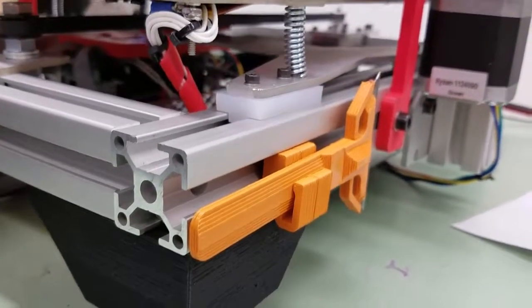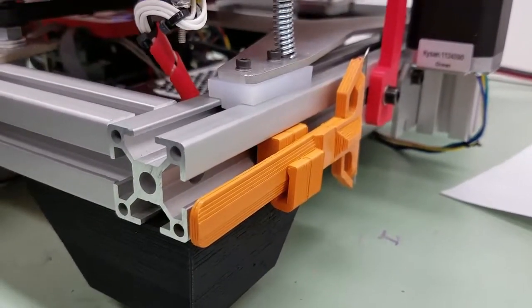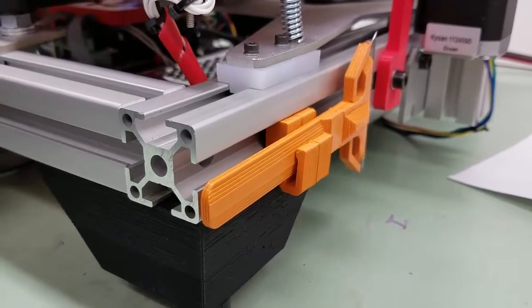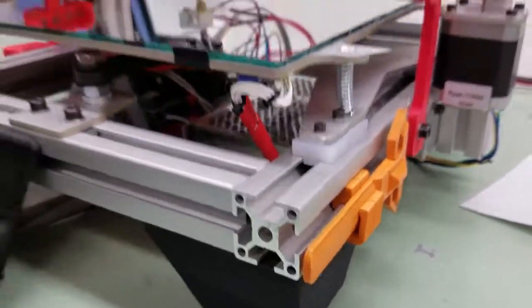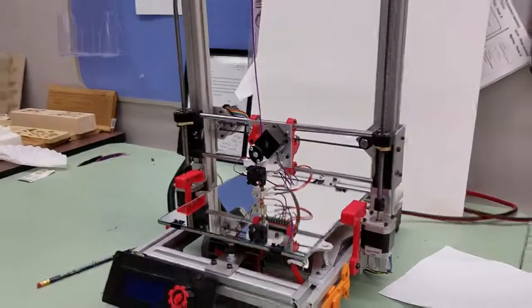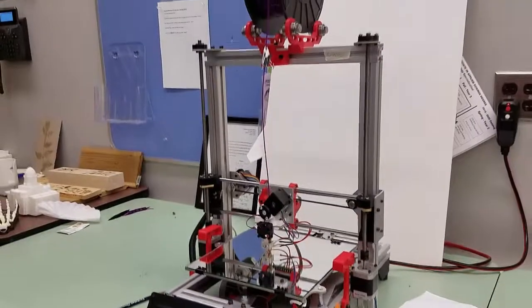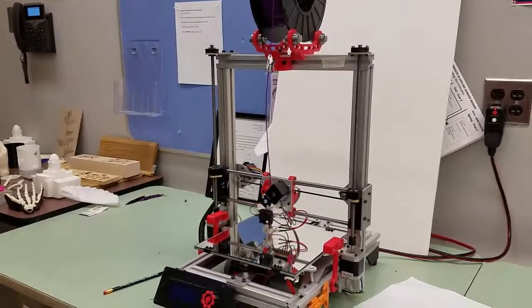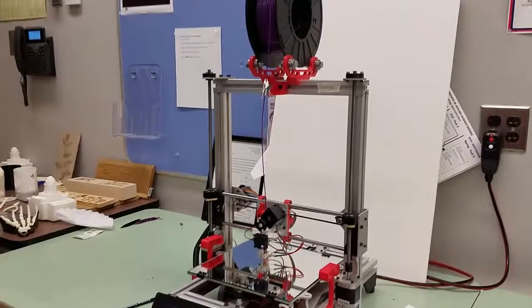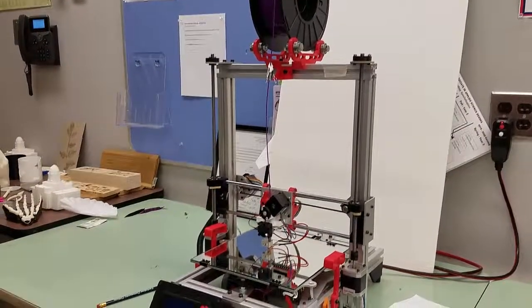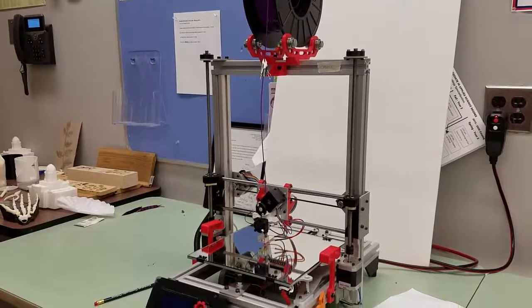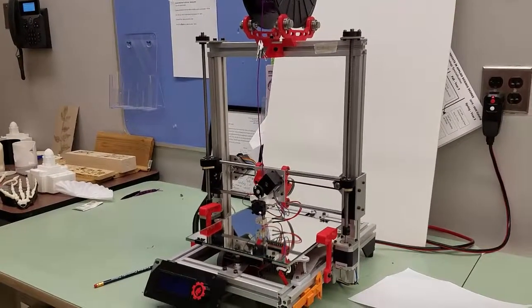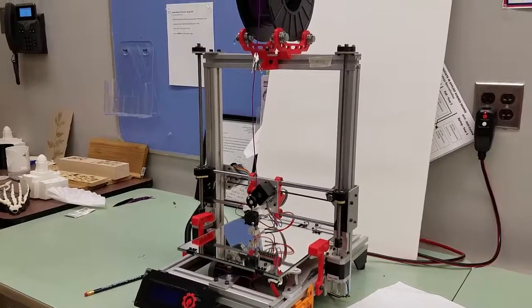So these are the main components of our FlexMendel 3D printer. And this is what it looks like zoomed out. And so these are the components that we need to know before we can use our FlexMendel open source 3D printer.